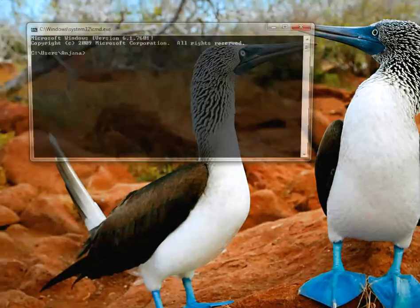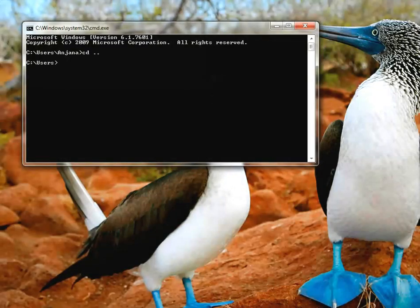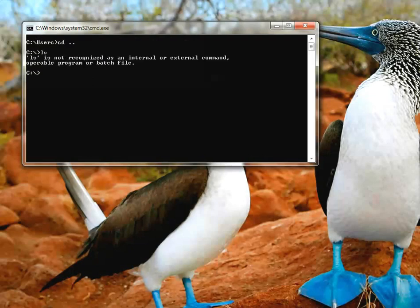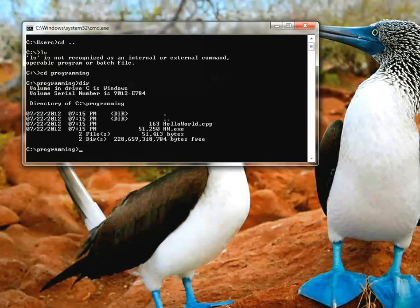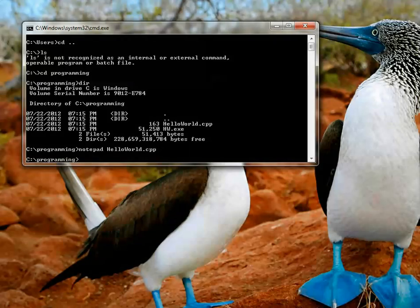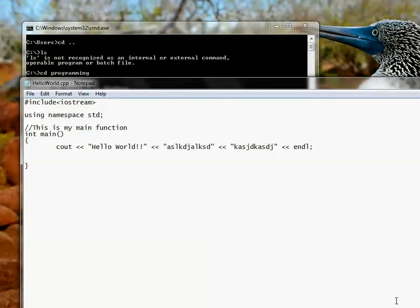Let's open up the command prompt as usual. There we go. I have a program that we wrote earlier and I'm going to open that up in Notepad. There we go — there's our program that we wrote.